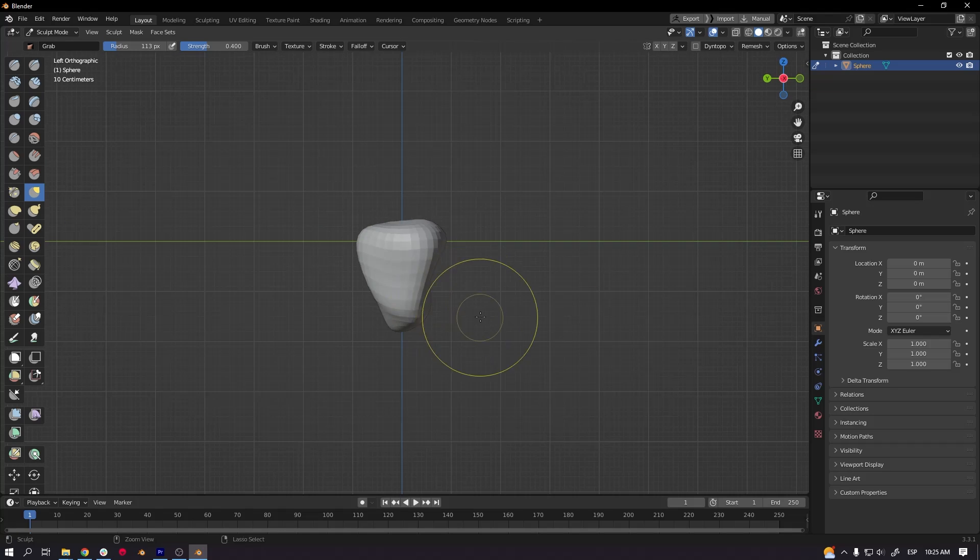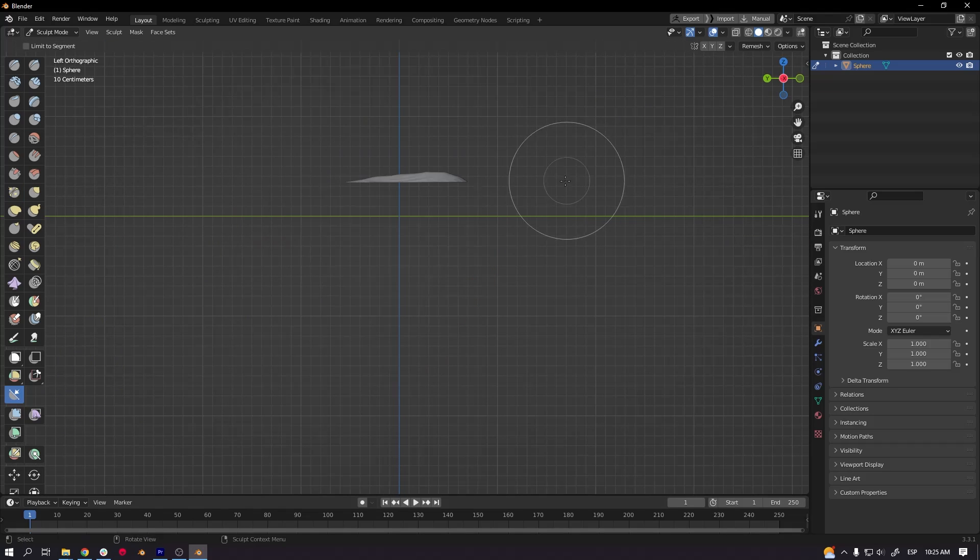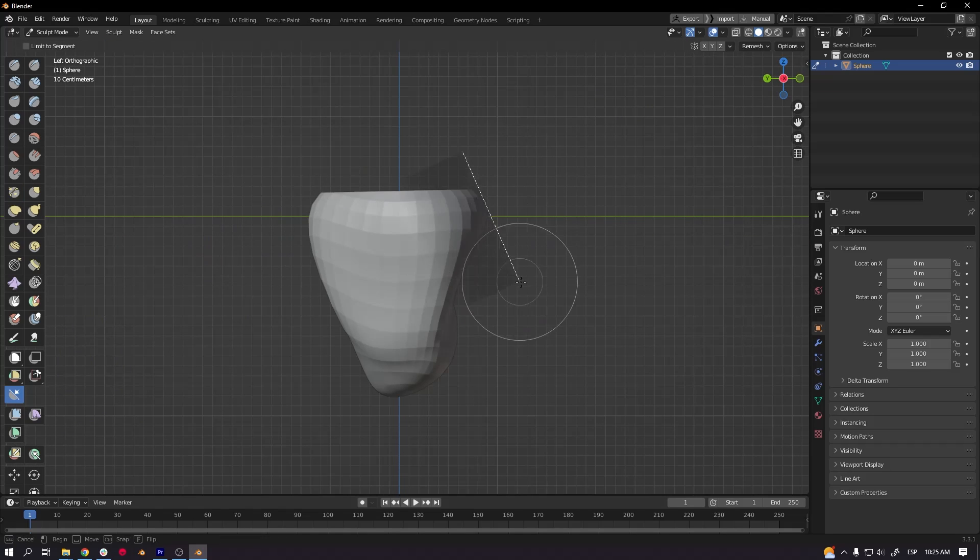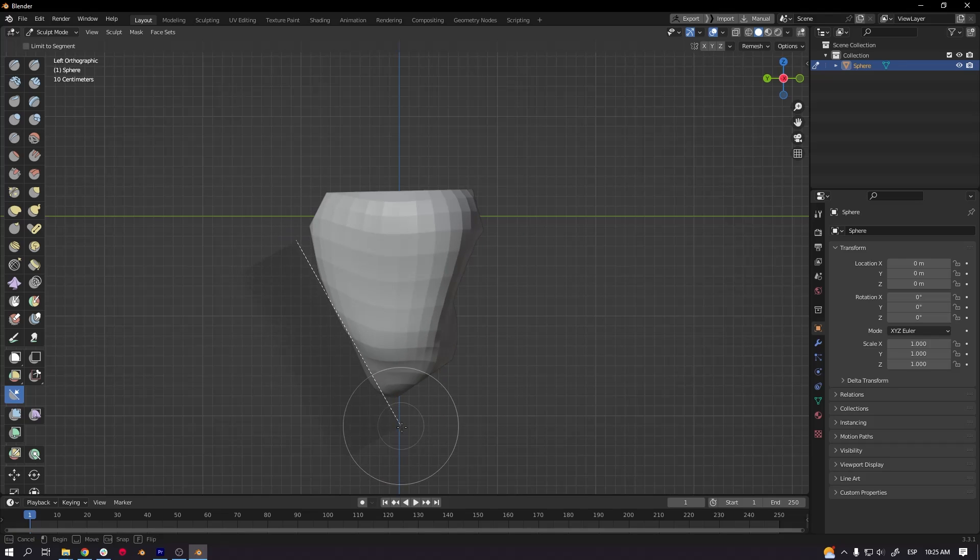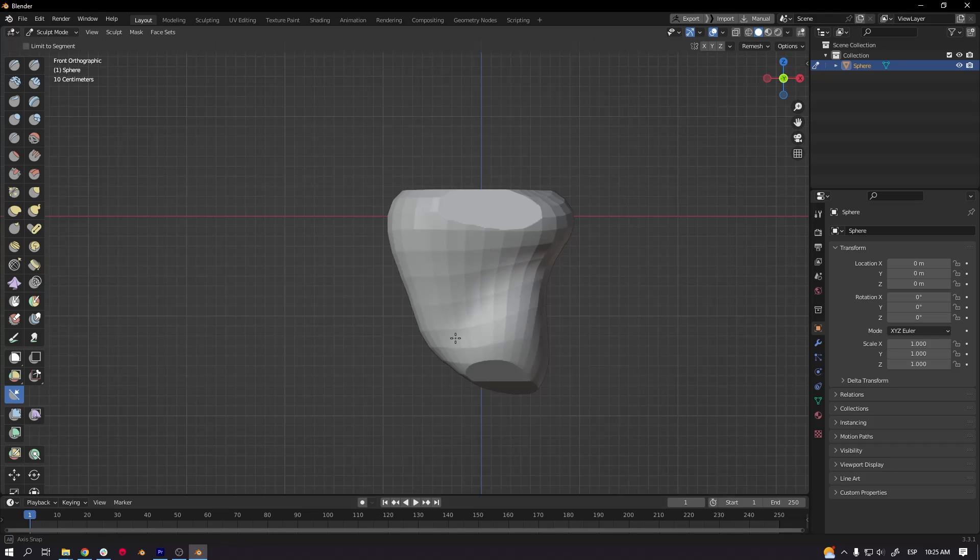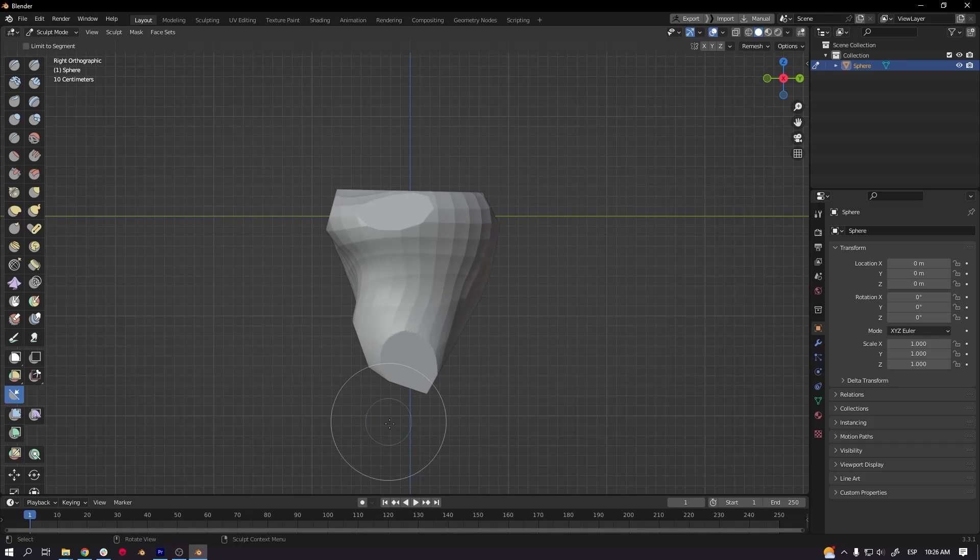Then you can start sculpting. I first use the move tool or the grab tool in sculpt ball to break a little bit the shape of the sphere.